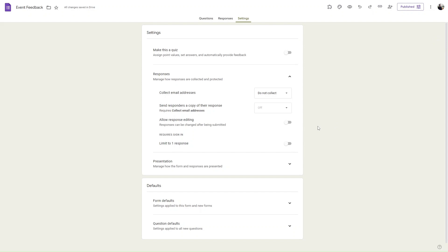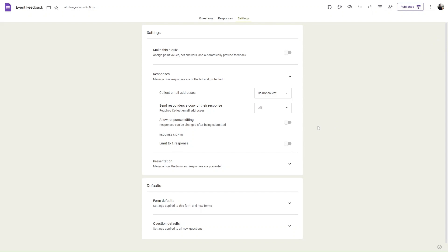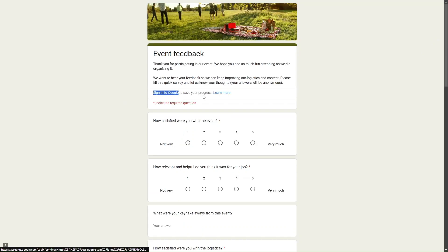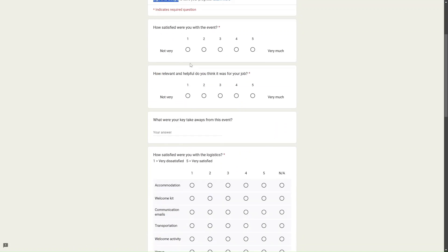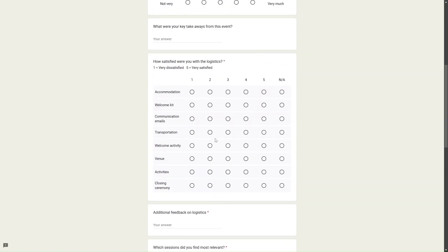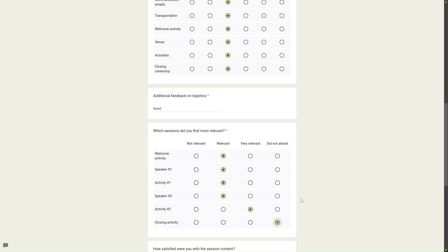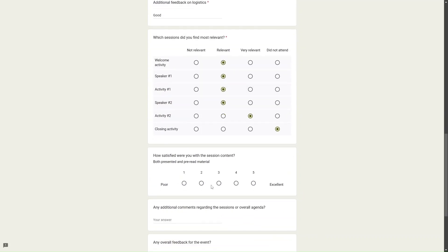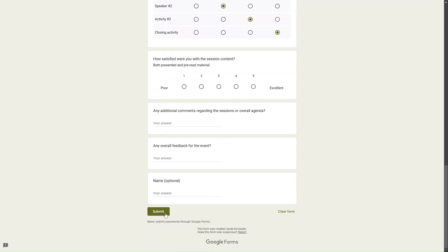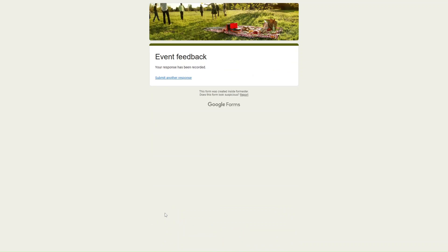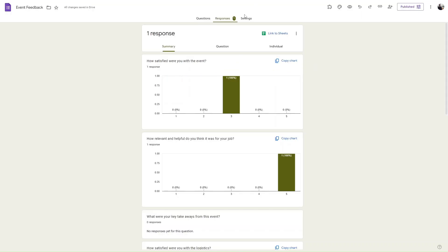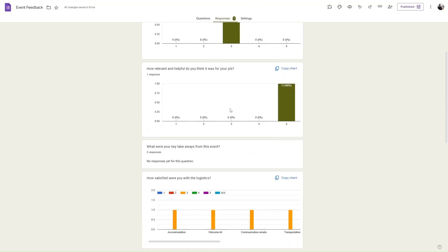As you can see, the form respondents do not have to sign in and they can fill out this form, and you will be able to collect their responses anonymously.